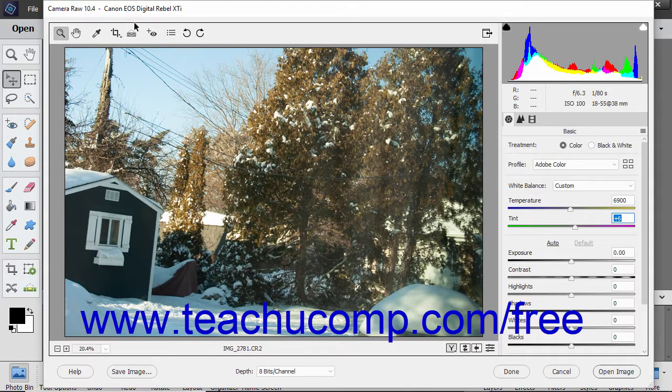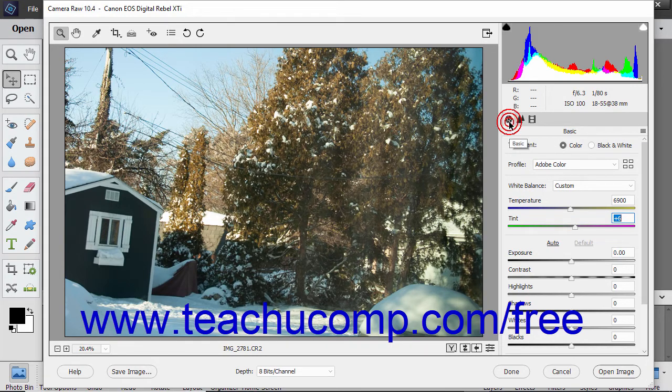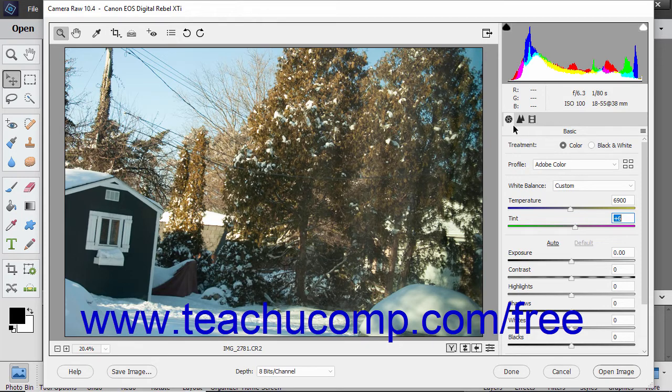Starting with Camera Raw 10.3, treatments and profiles appear on the Basic tab in the Camera Raw dialog box. The available treatments include either color or black and white.